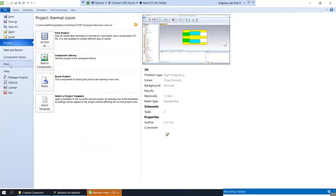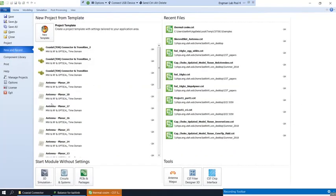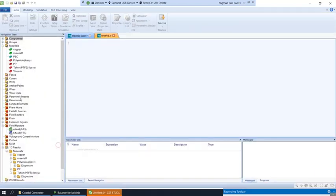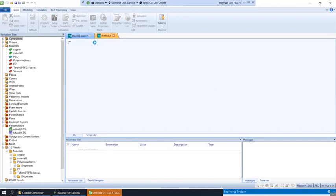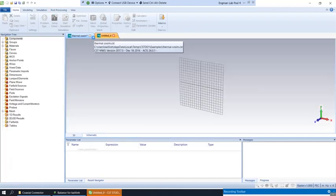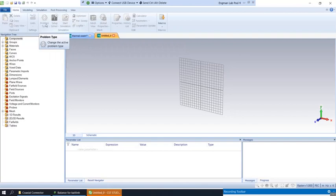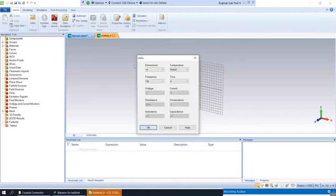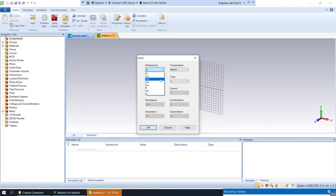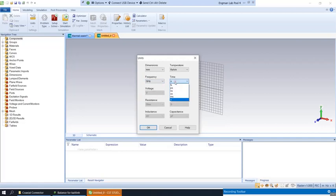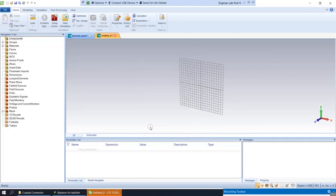We're going to create a new project. Change the dimensions to millimeters, gigahertz, and nanoseconds. Now let's get started with the modeling.